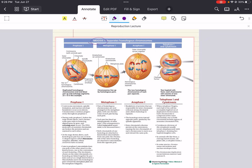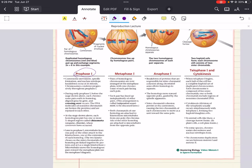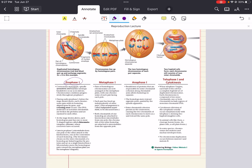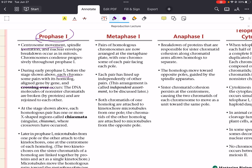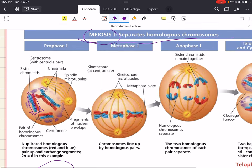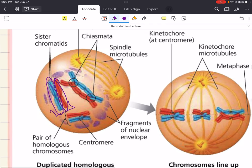The goal of meiosis one is to separate homologous chromosomes. In prophase one you're going to see centrosome movement, spindle formation, and nuclear envelope breakdown. Each chromosome pairs with its homolog, aligned gene by gene — your mother's homolog pairs with your father's homolog to form a homologous pair. During early prophase one, each chromosome pairs with its homolog aligned gene by gene and sometimes crossing over can occur. This is when the DNA molecules of non-sister chromatids are broken by proteins and rejoined to each other, introducing genetic variety — they swap parts in their chromatid portions.